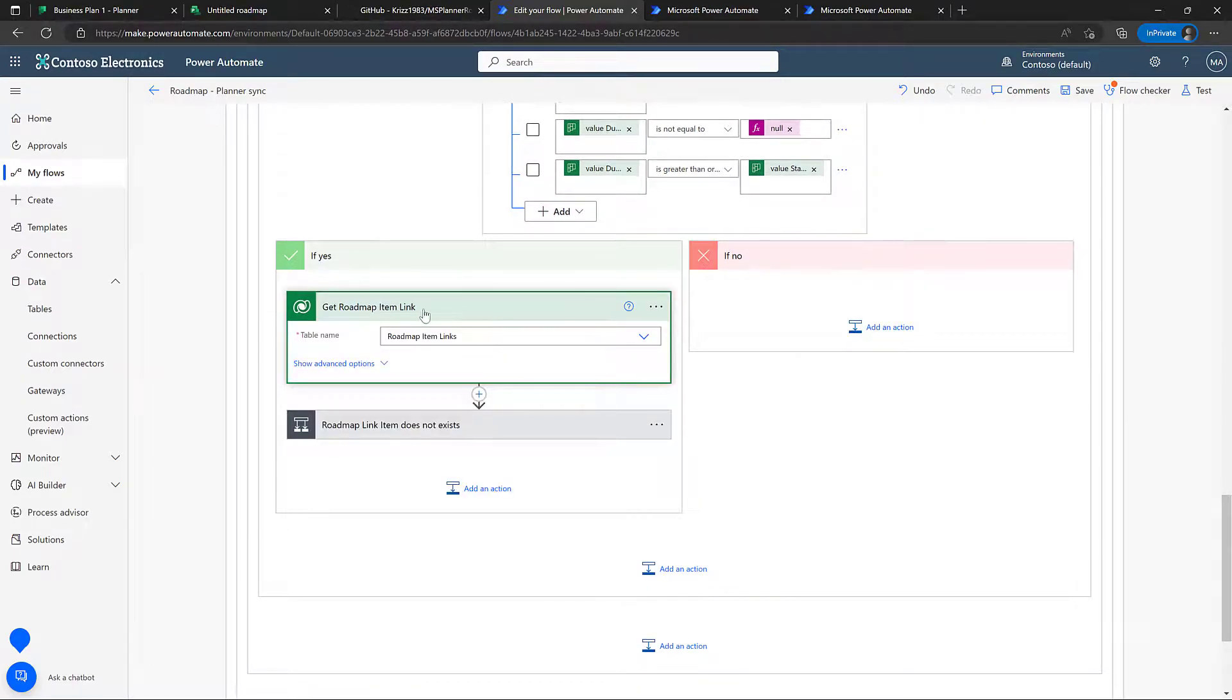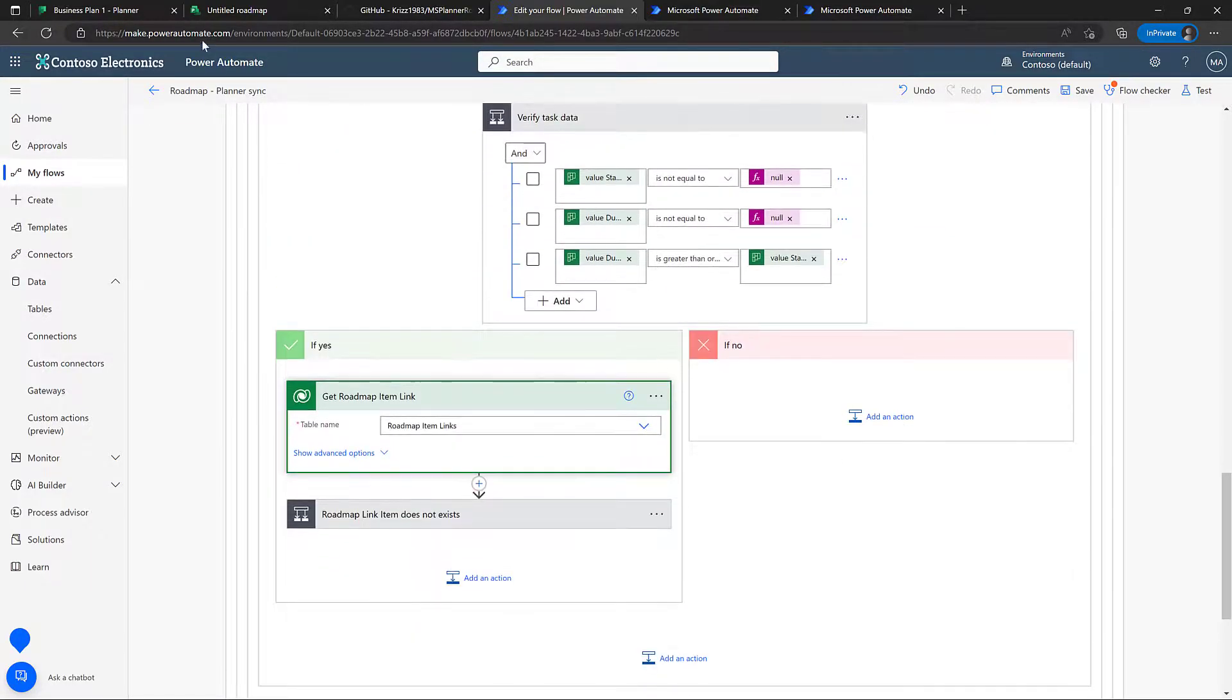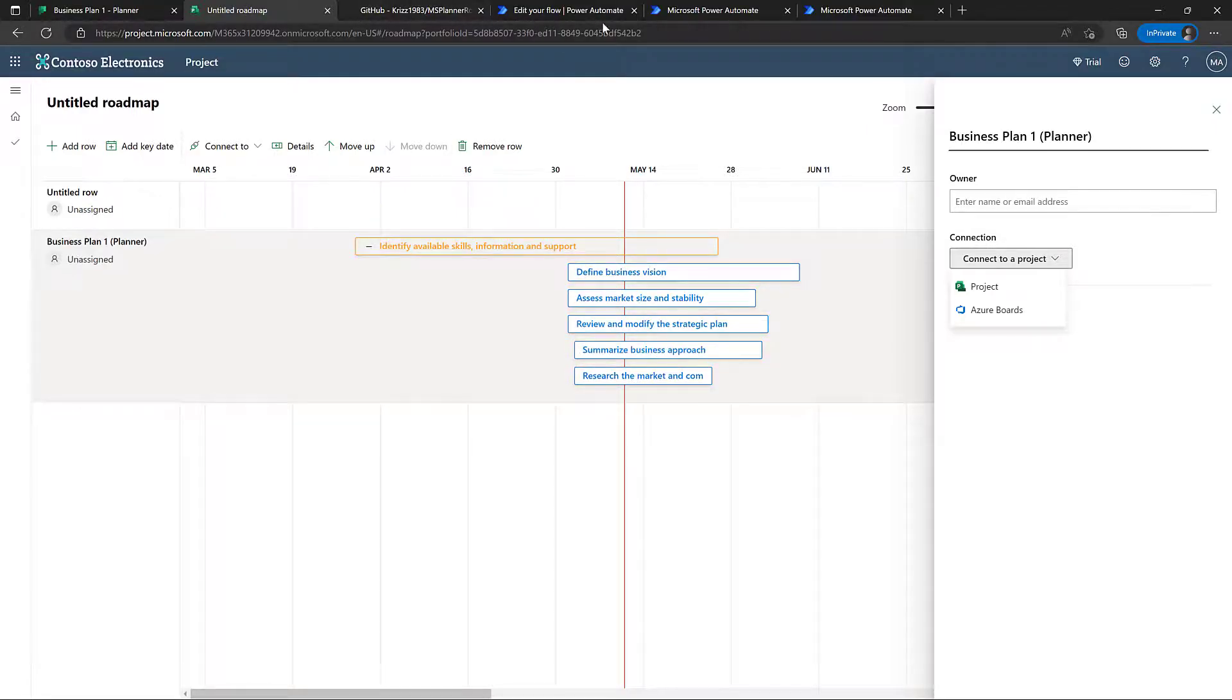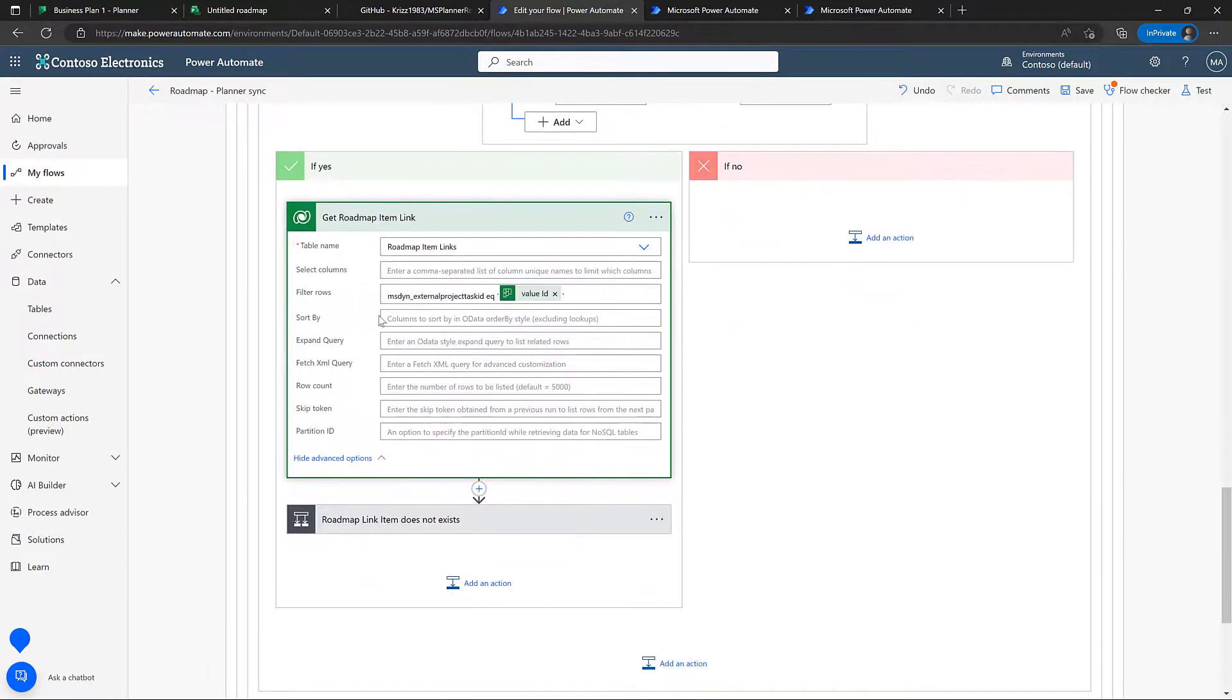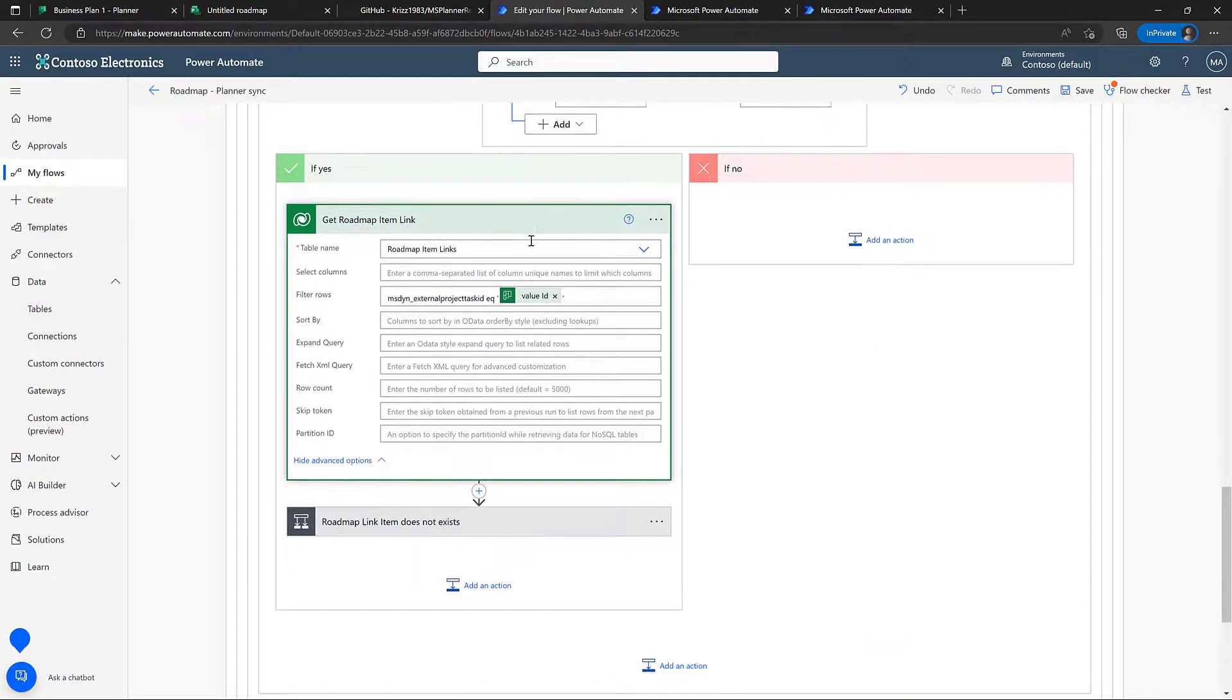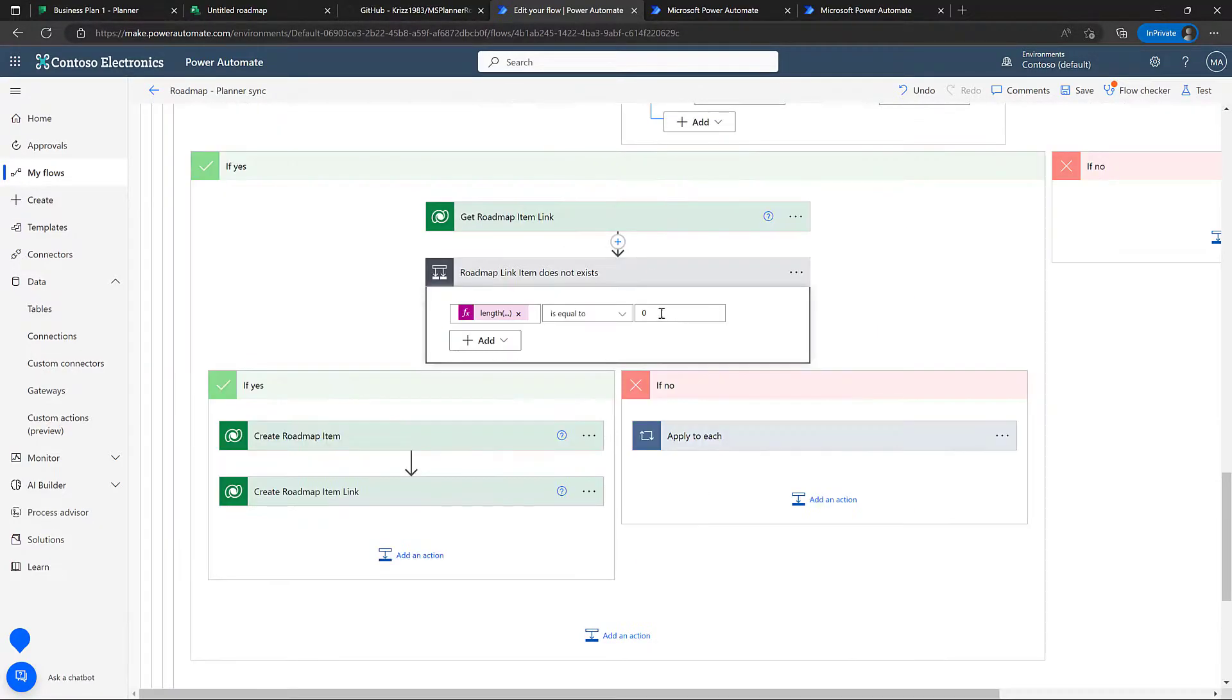Then we're going to get the item link for the roadmap, for the roadmap item. And the roadmap item is actually the rows that we have down here. And we simply look it up on the ID that we got from the call before.